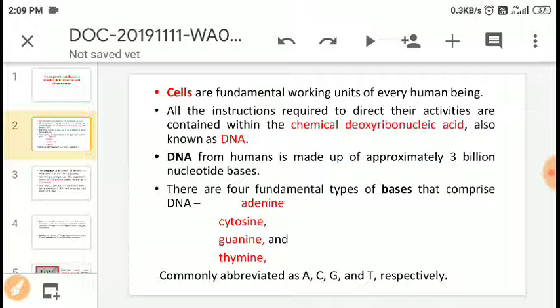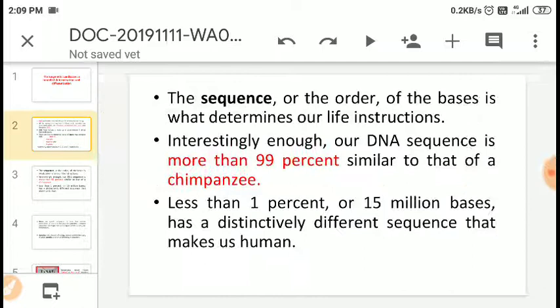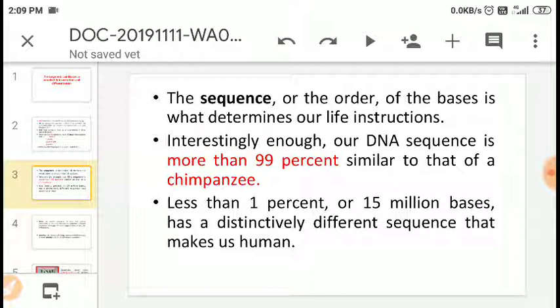DNA bases determine particular protein synthesis. DNA from humans has 3 million nucleotides. A nucleotide is basically a deoxyribose sugar and a base — adenine, guanine, thymine, and cytosine. The sequence and order of these bases determines our life instructions — which type of proteins are synthesized and which have to be synthesized.